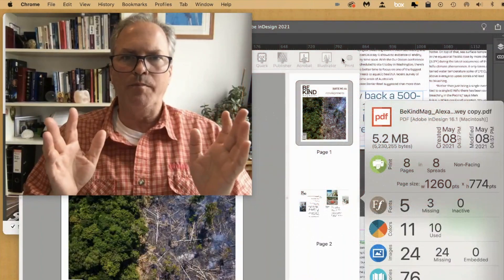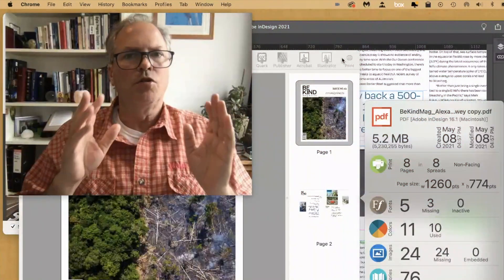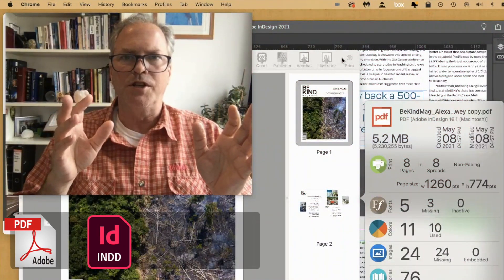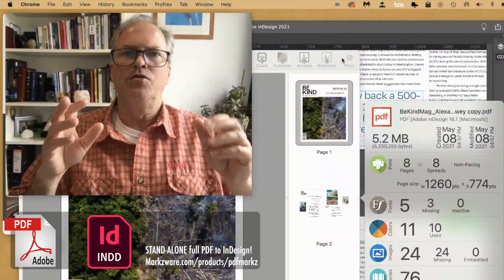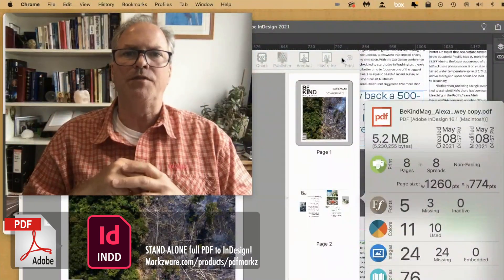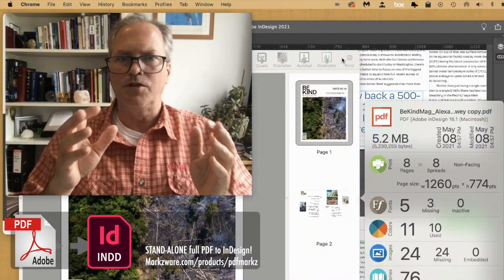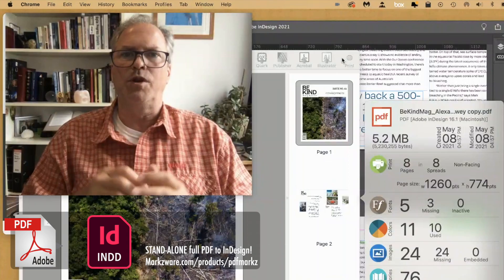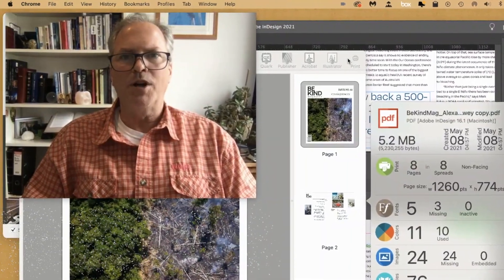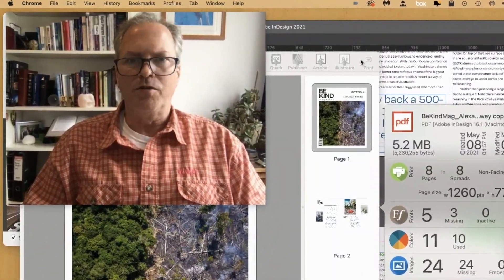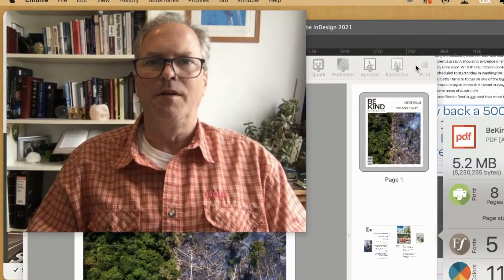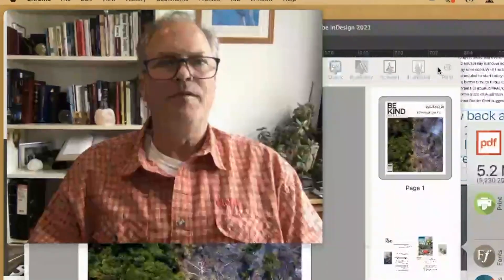There's a lot more to PDF Marks — cruise over to marksquare.com today for more information. That's how easy it is to convert multi-page PDFs into Adobe InDesign 2021. If you have any questions, always feel free to email us at sales@marksquare.com.